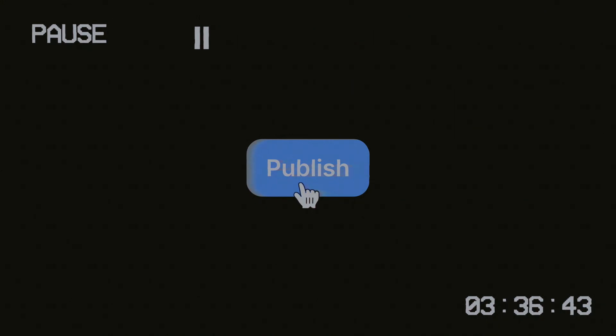Before you hit publish on your Framer site, pause, because there's a few things you'll want to double check first. Whether it's a portfolio, a landing page, or a full-blown product site, these 10 steps will make sure your launch is clean, discoverable, and user-friendly.